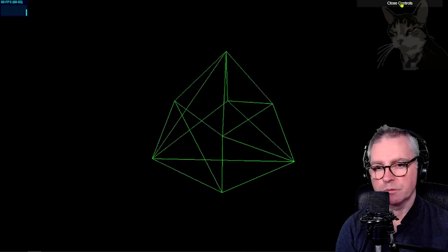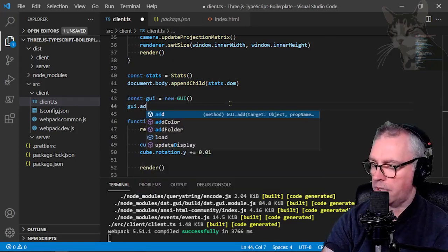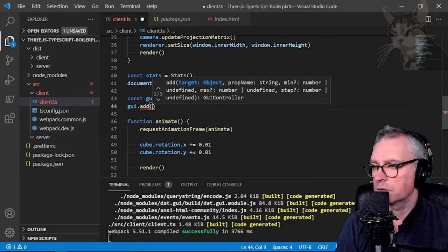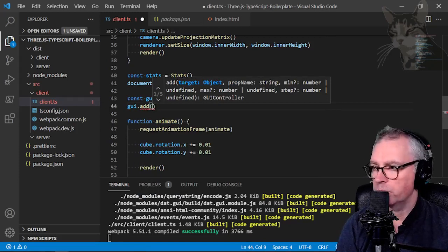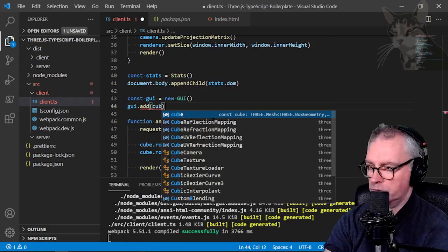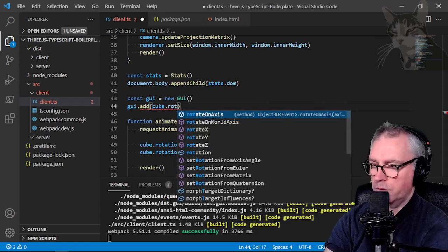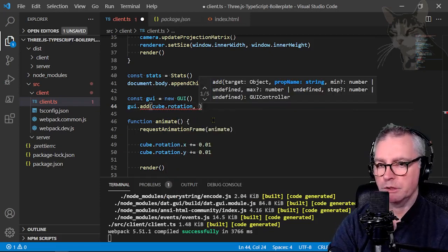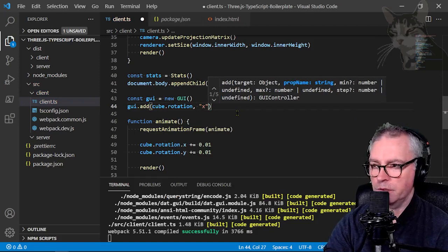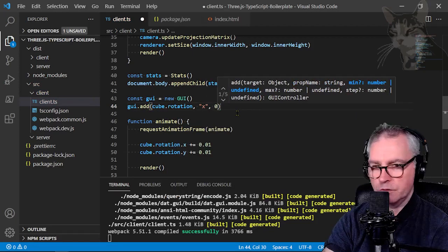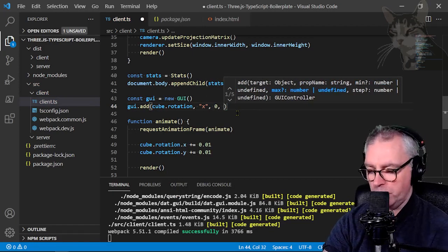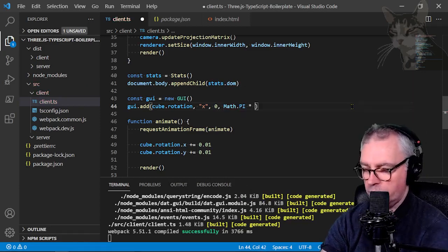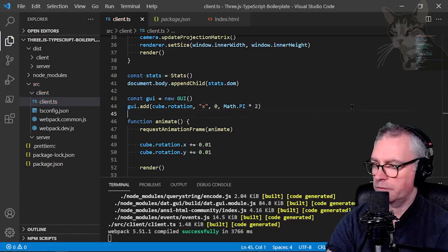Let's add some controls to it. So gui.add our target object. So any objects in our scene can be a target. So cube is a good one. Cube.rotation. The property name of the target object will be x. Needs to be a string. The minimum value 0 and the maximum value will be math.pi times 2. And save that.